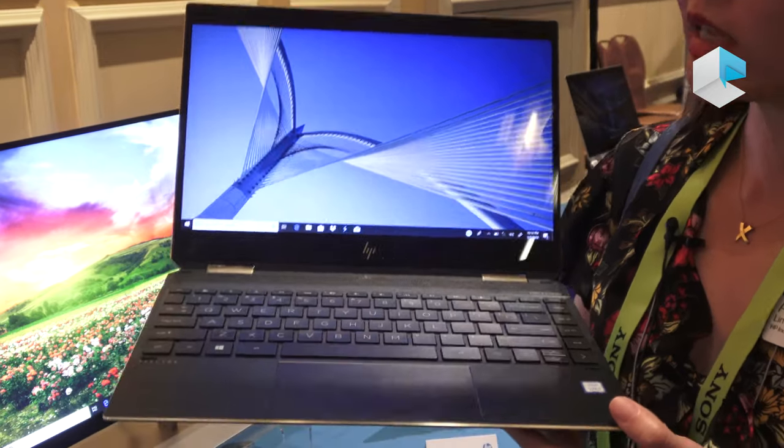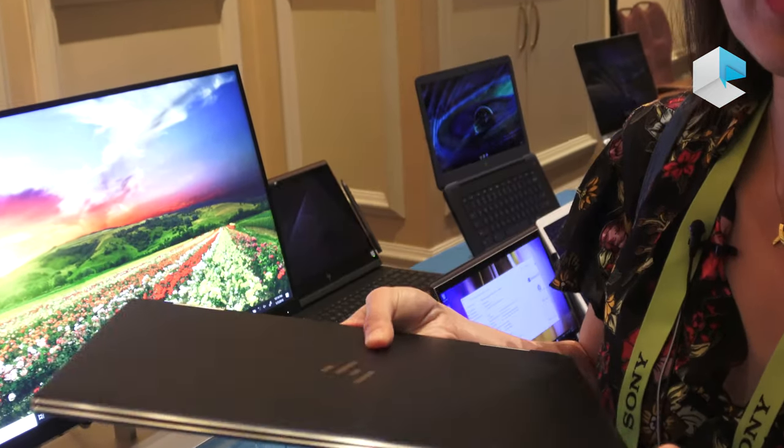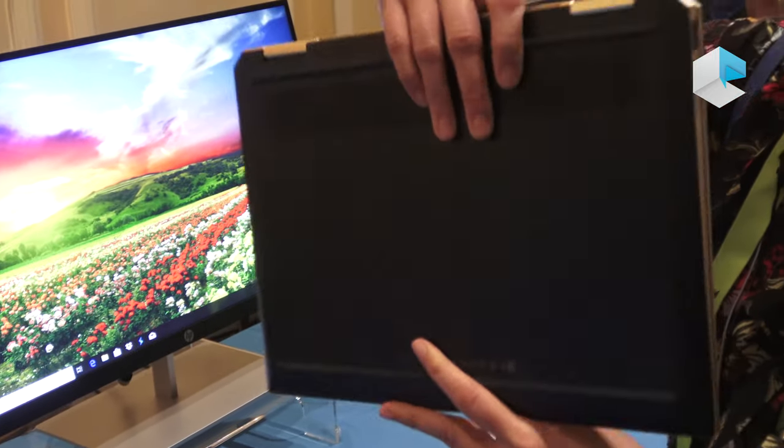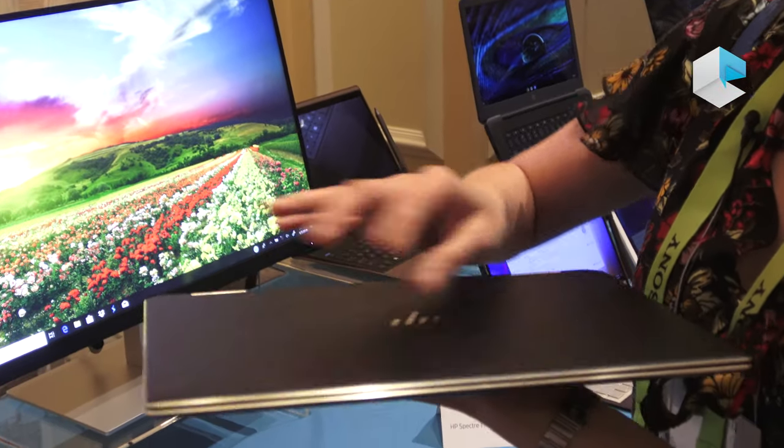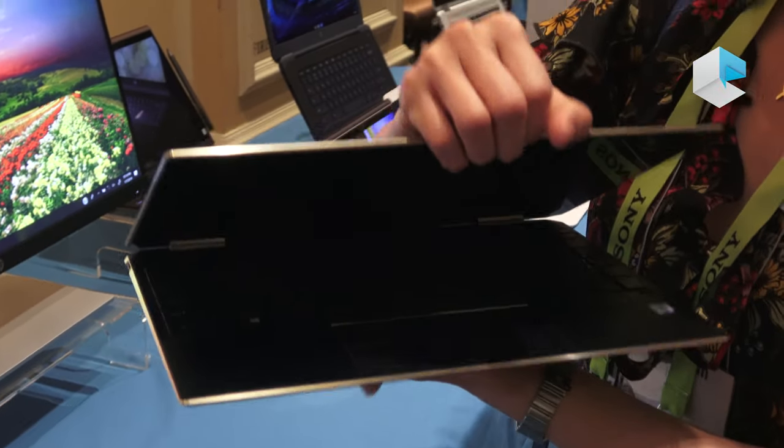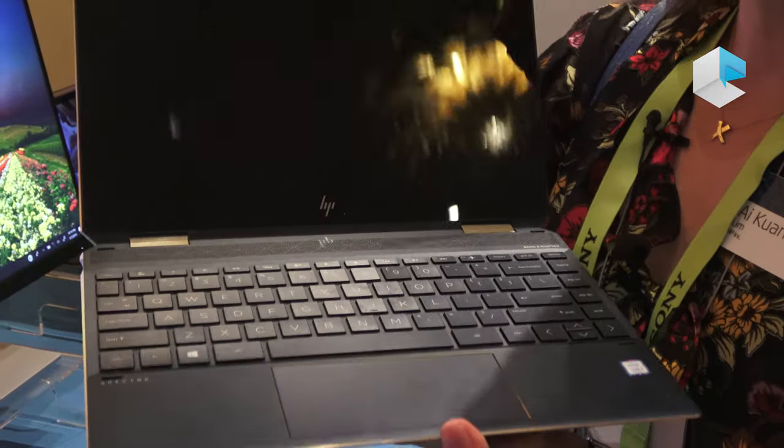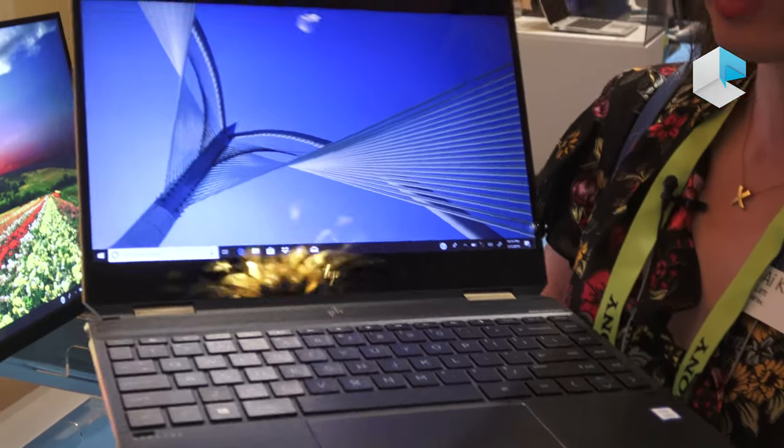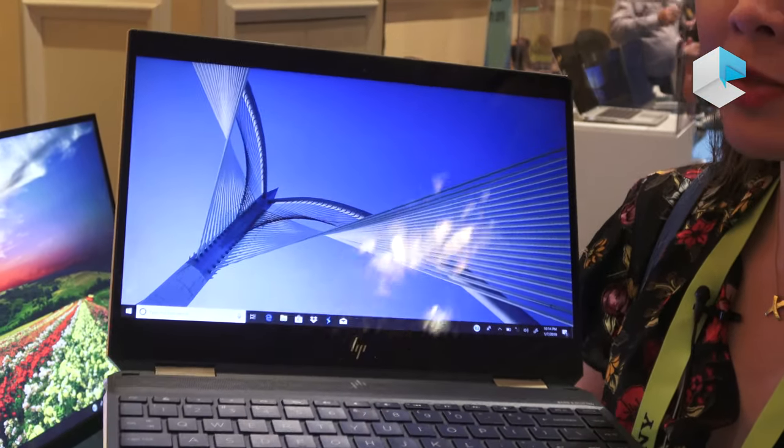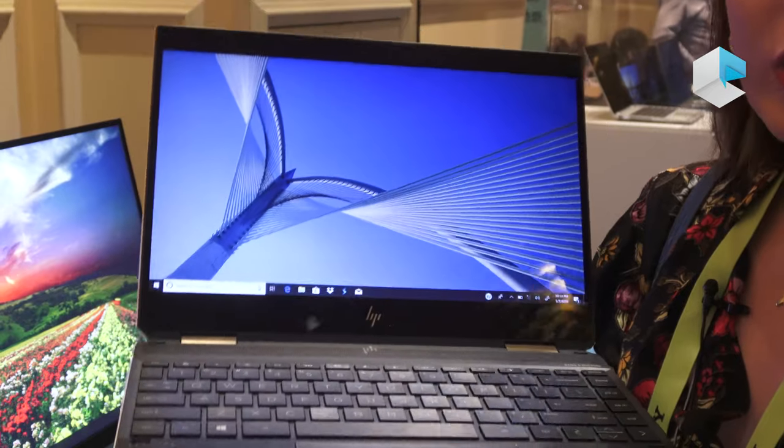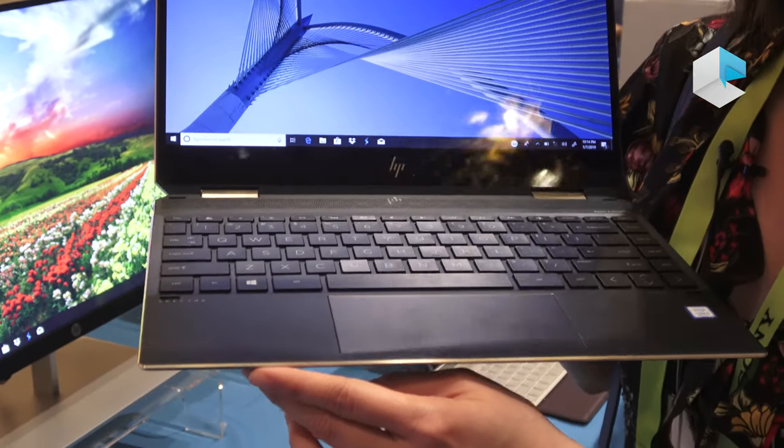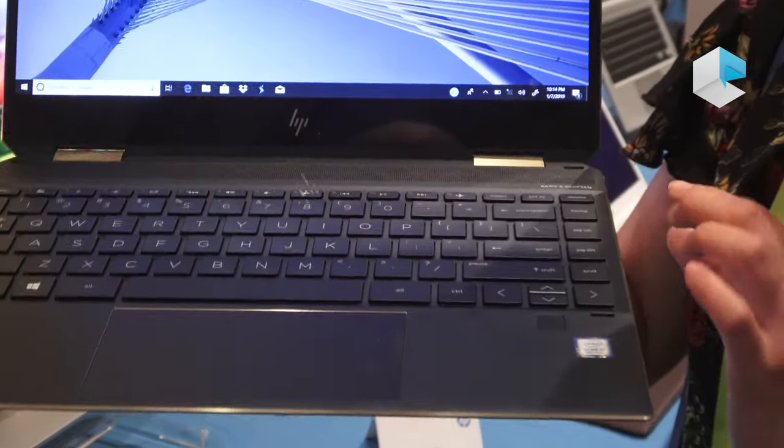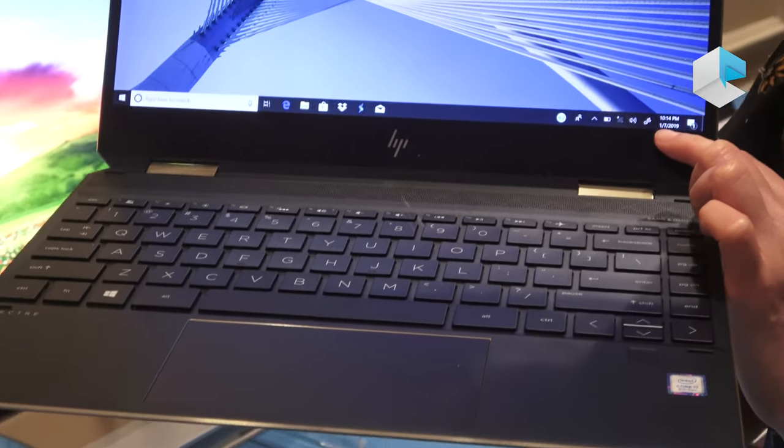This 13-inch is ideal for people who want mobility in thin and light systems. As you can see here, this is our flagship product with a brand new design. One of the things you'll notice immediately is the new color we introduced. It's called Poseidon Blue, coupled with an extended pale gold accent.